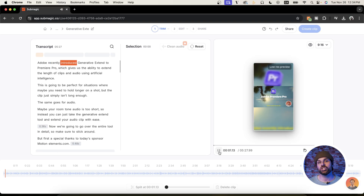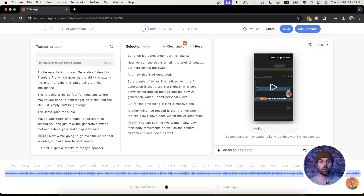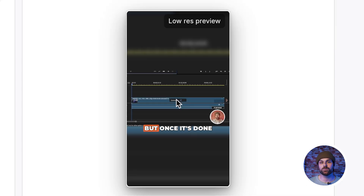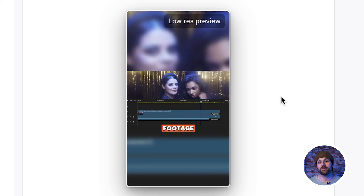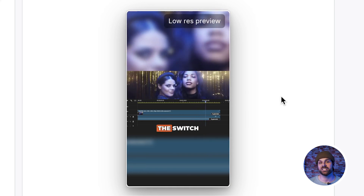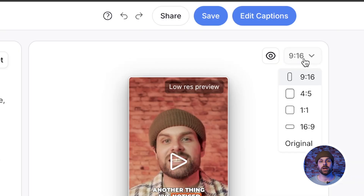Now let's choose one of the AI generated short form examples. By default, it's created a vertical video as most short form content is vertical for mobile viewing. However, if you want to change the aspect ratio, you can do that right here.